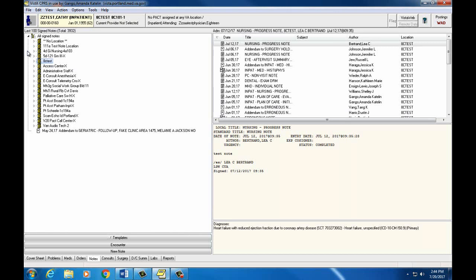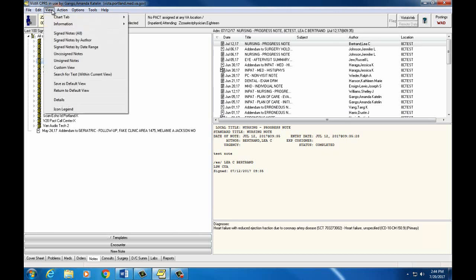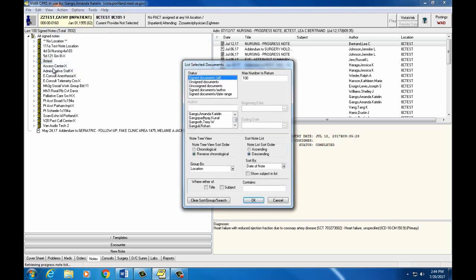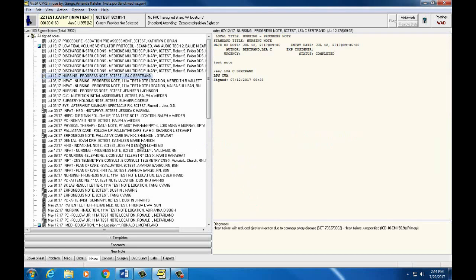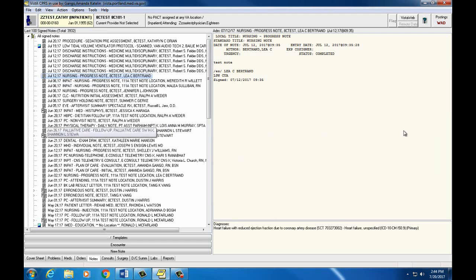If you don't like the view we've chosen, we can go back to View, Custom View, and click the Clear Sort Group Search button at the bottom. This will default back to the last 100 Signed Notes.